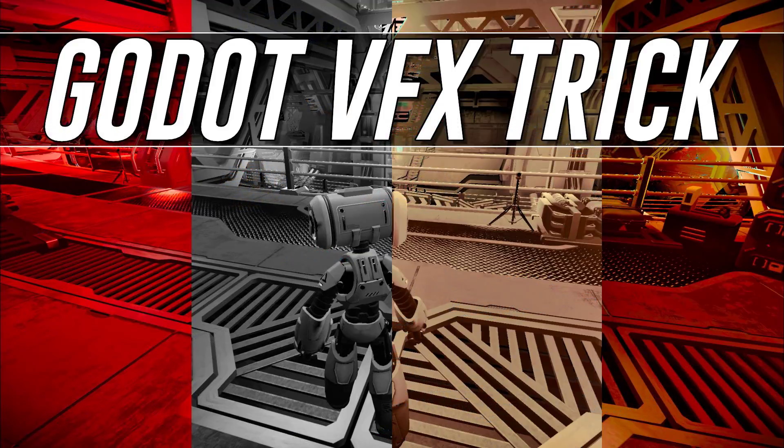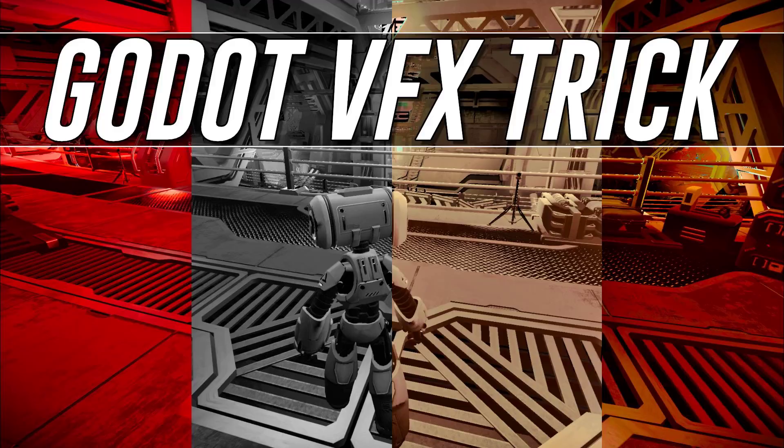So that is it. That is using color LUTs in the Godot game engine. Hopefully some of you guys found that at least interesting or useful. You got some ideas percolating in your head. Let me know. Comment down below. Talk to you all later. Goodbye.